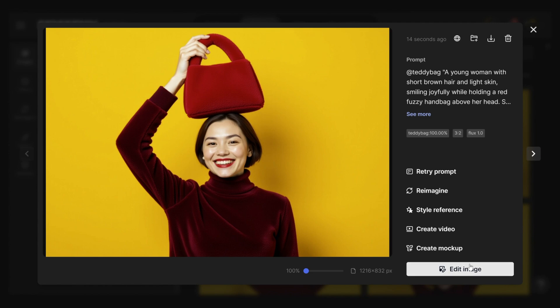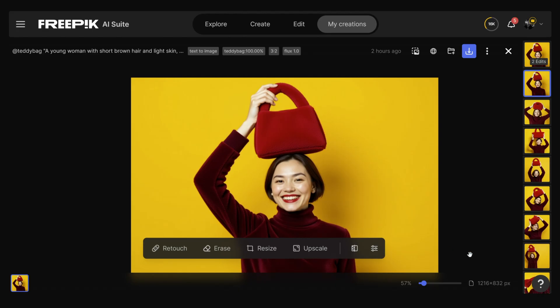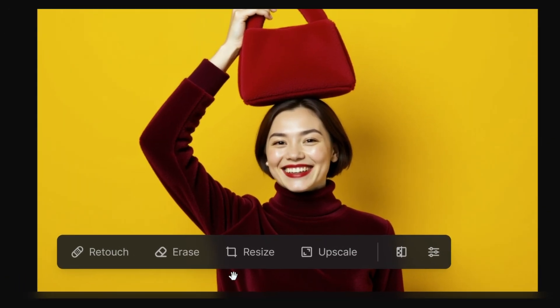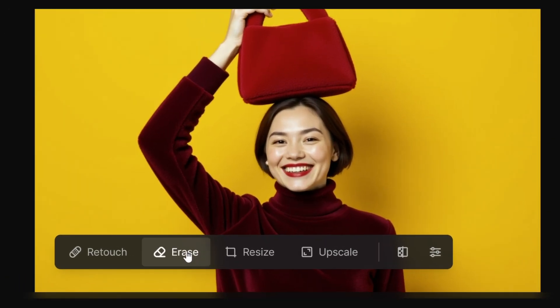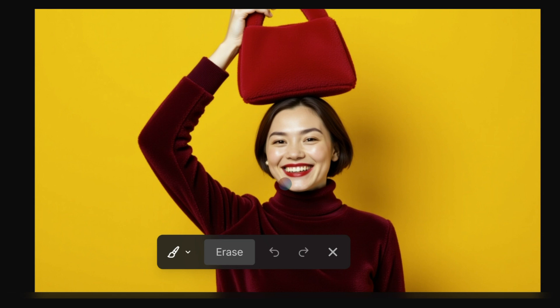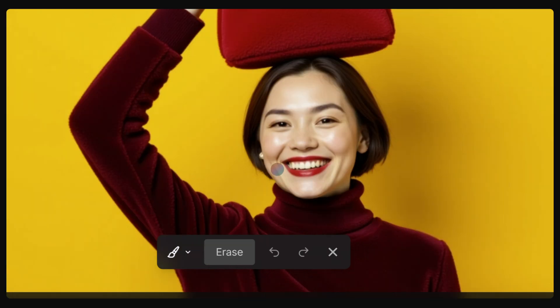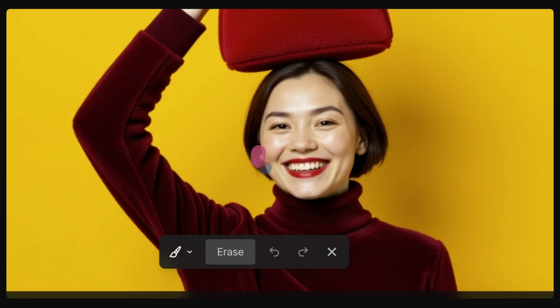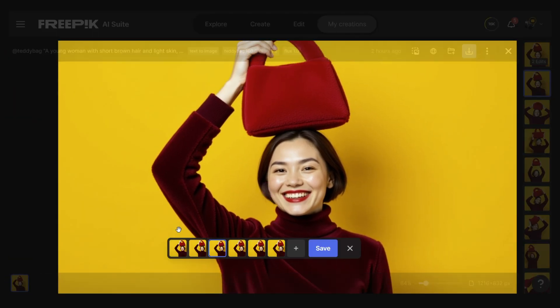Click Edit Image, then Erase. The model wears only one earring, so we'll remove it for a cleaner look. Highlight the area with the brush, click Erase, choose the best result, and save.